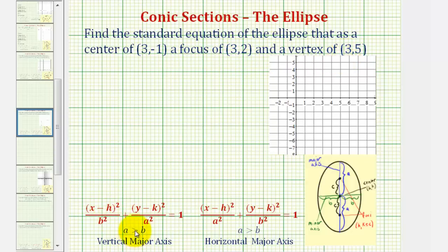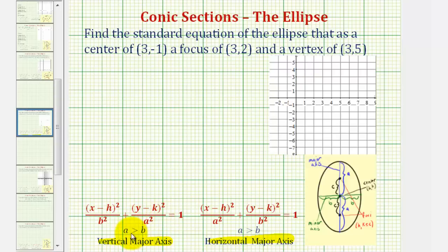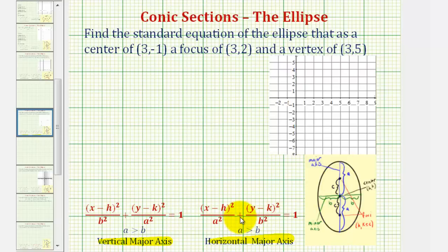Notice there are two forms of the standard equation of an ellipse based upon whether we have a vertical major axis or a horizontal major axis. In both cases, a is greater than b, and therefore a squared is going to be the larger denominator. If a squared is under the y part of the equation, we'll have a vertical major axis. The major axis is the longer axis. If a squared is under the x part of the equation, we would have a horizontal major axis.